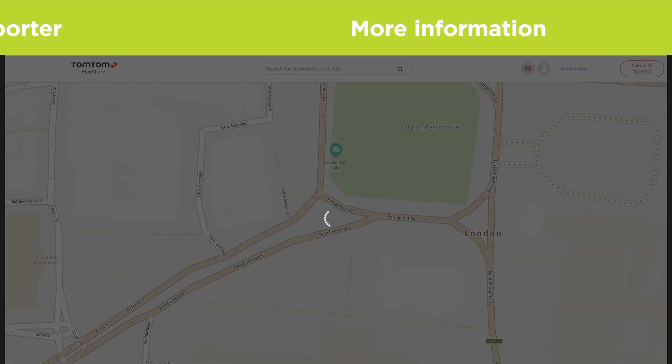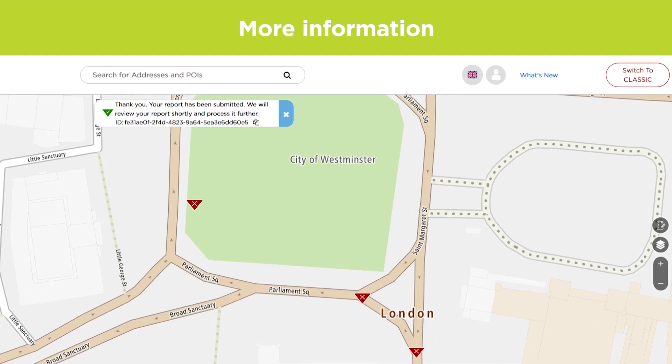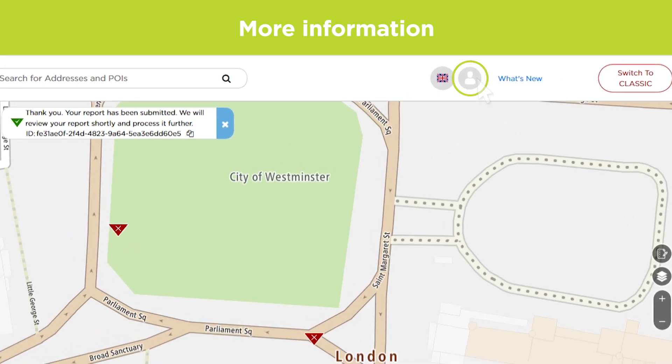For more information about TomTom Map Share, click the link in the description of this video or select Help in the top right corner as shown here.